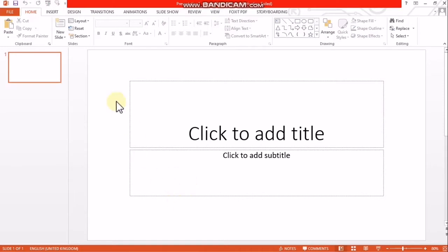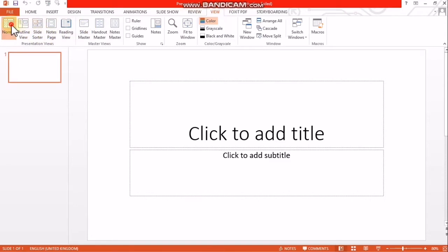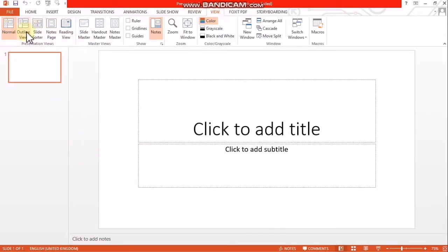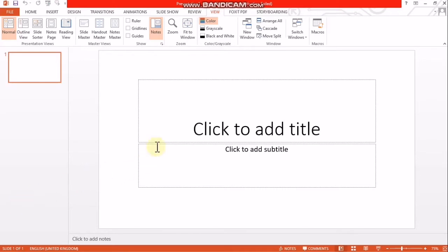This is the screen of PowerPoint. It has important parts. On the left, there is the slide pane. This area is called the Design Pane.